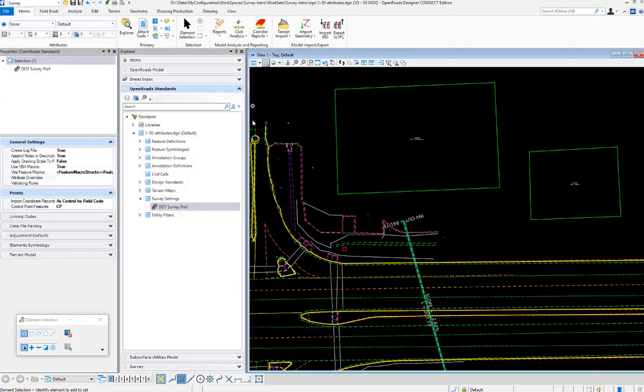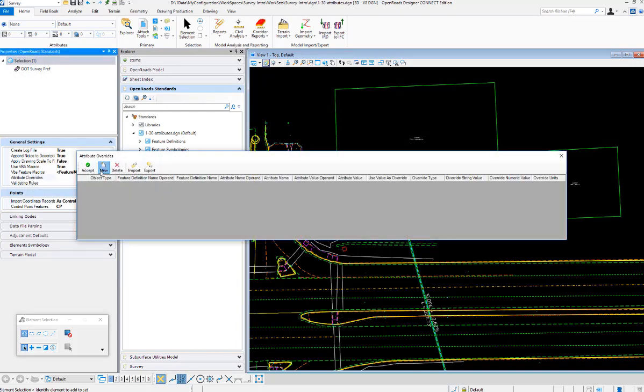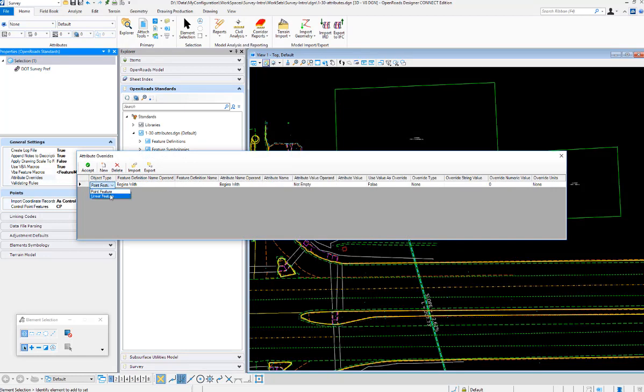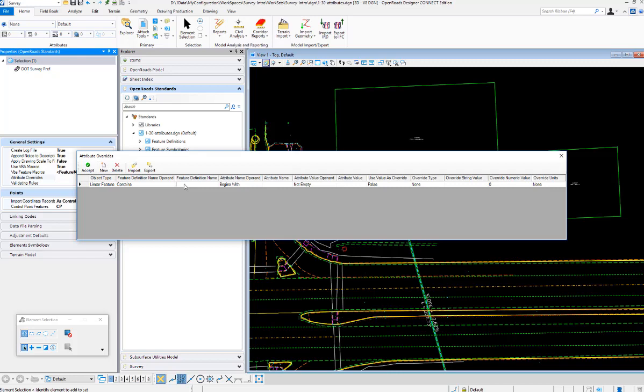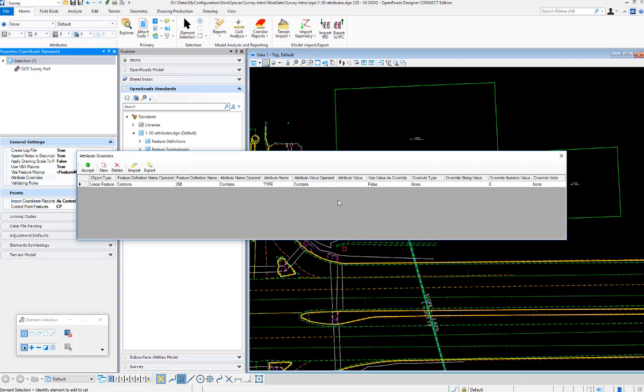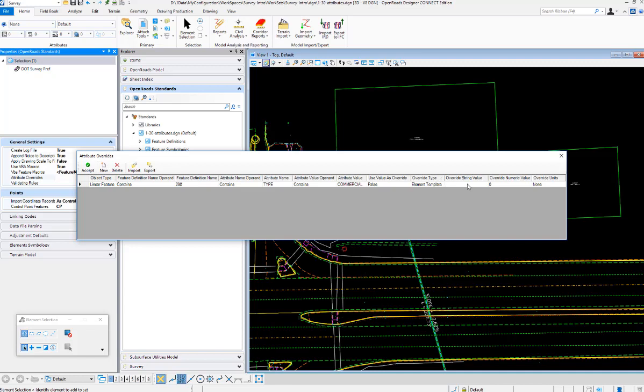We're going to use that in our attribute overrides on the buildings. The type is linear, the feature definition contains 298 for buildings, and the attribute I want to look at is the type. If the type contains the word commercial, then I want to override with an element template. The override string value is just going to be the path to that element template, so it's override/red. Use that element template for the symbology there.